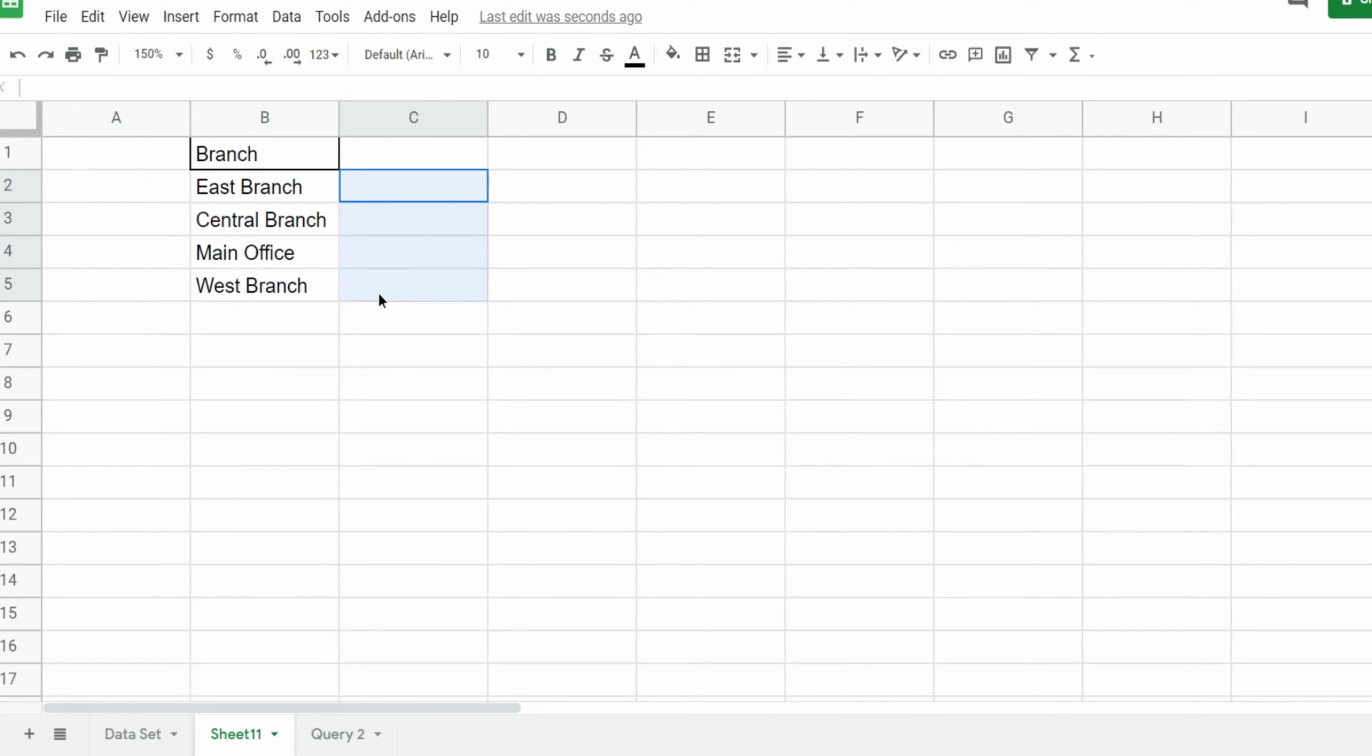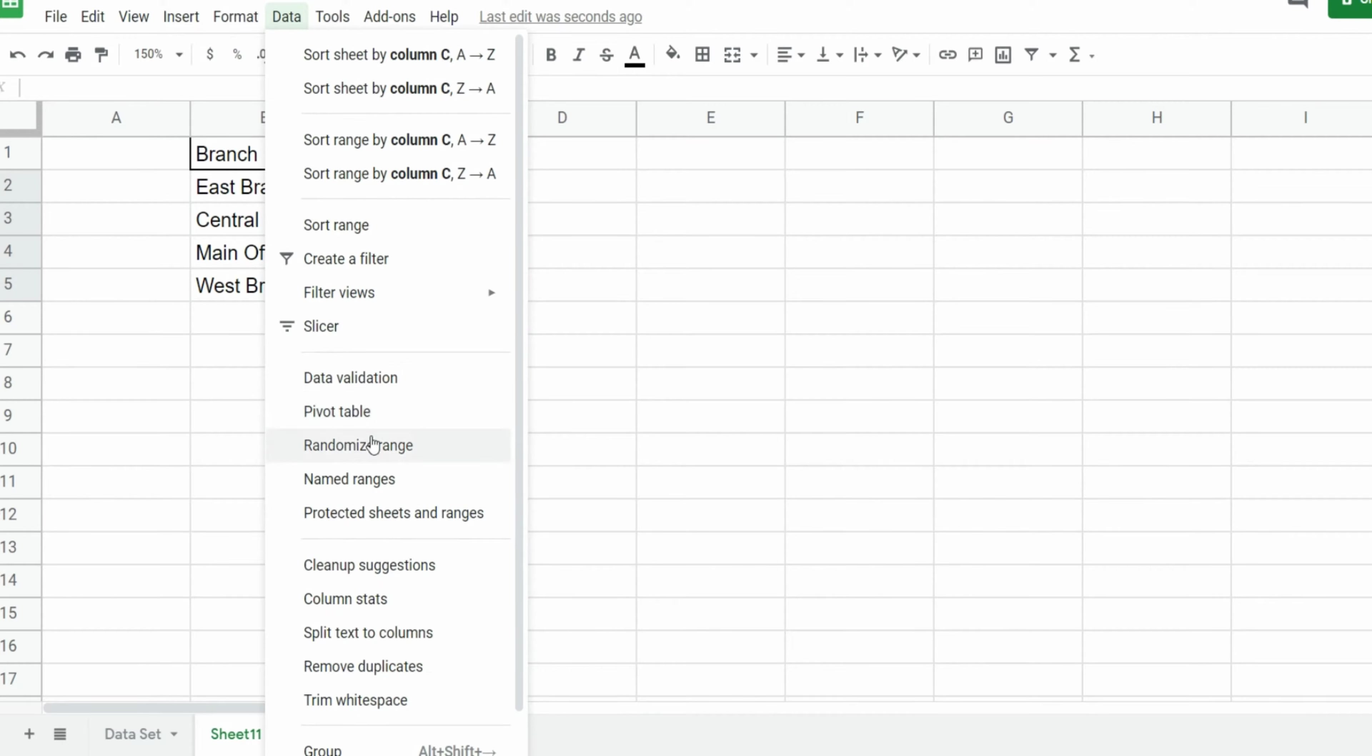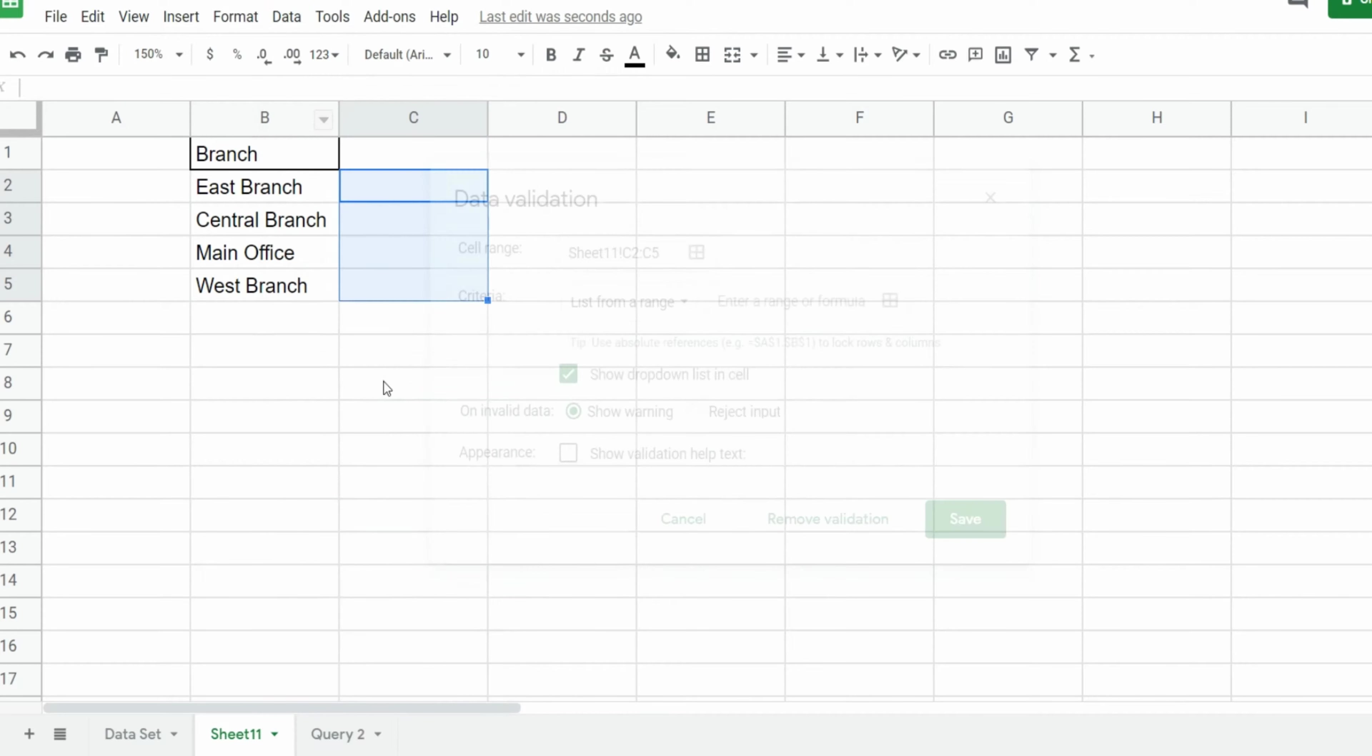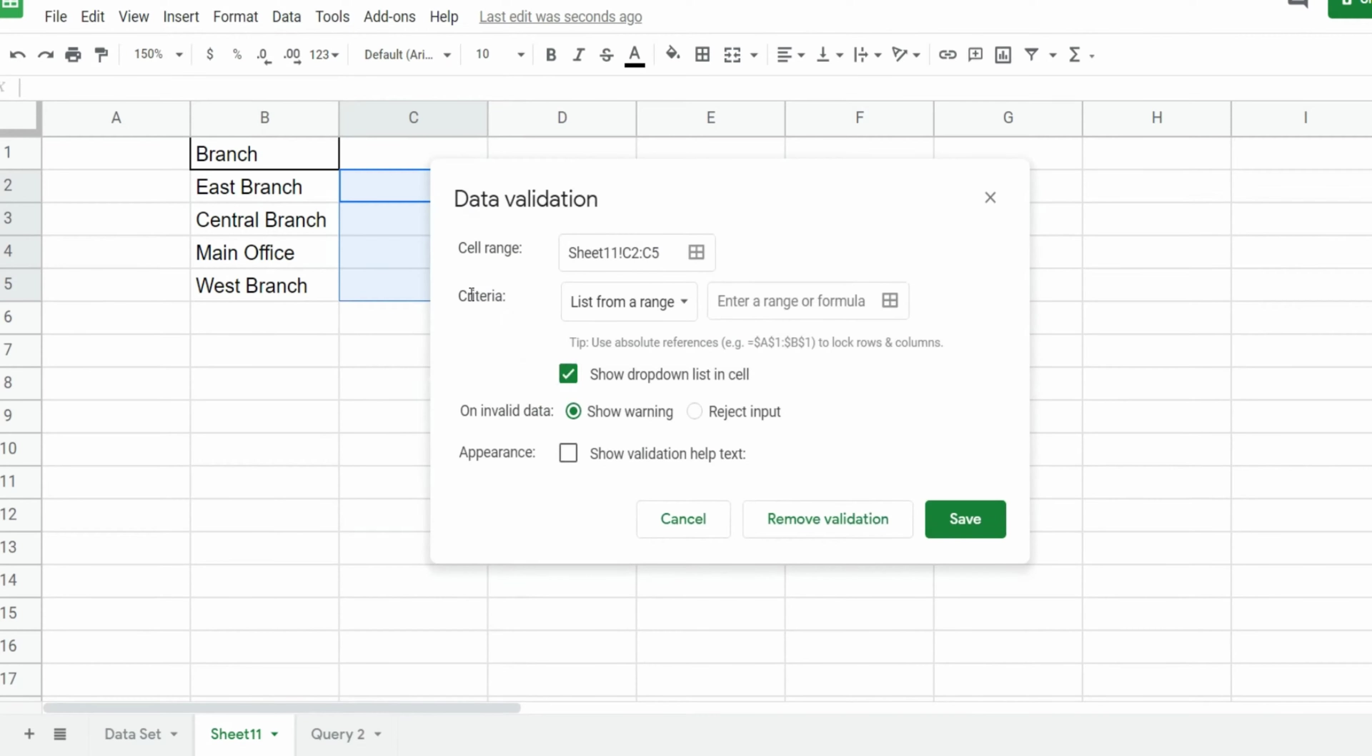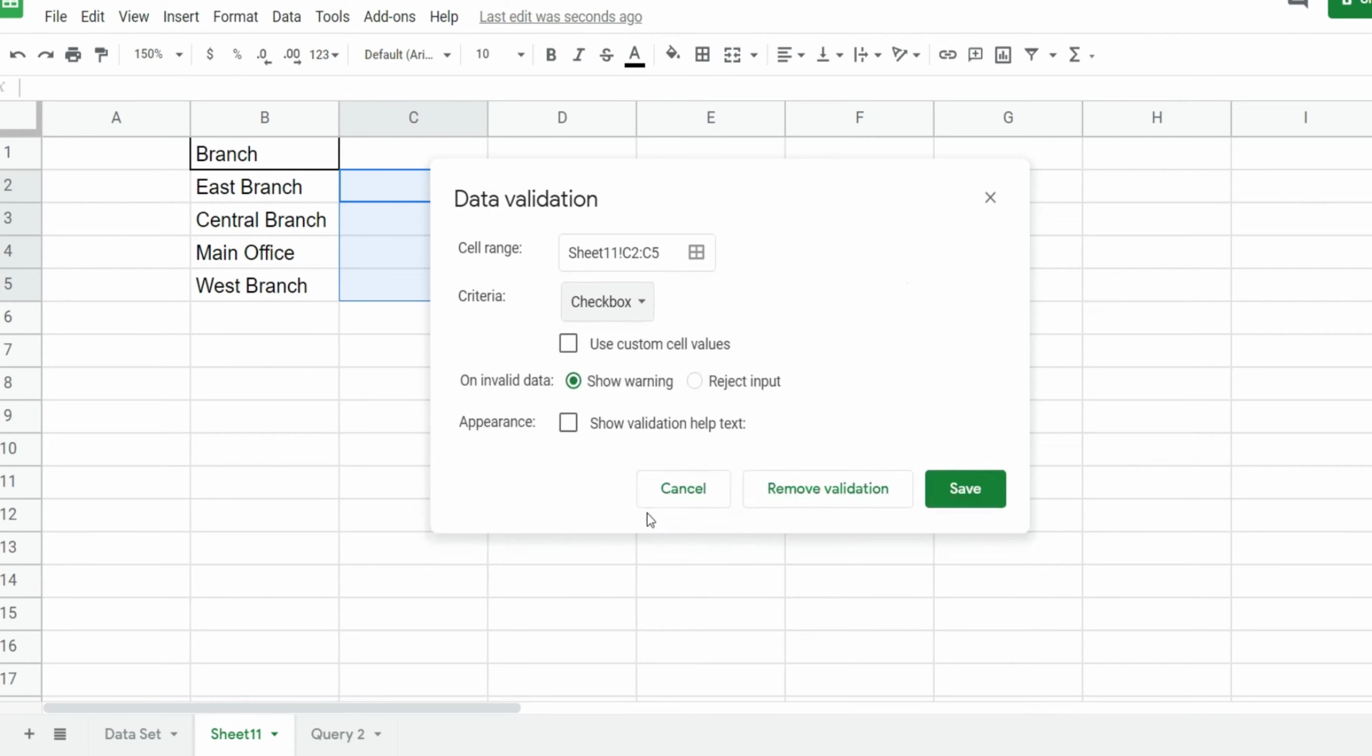To the right I'm going to select the range of cells and go up to the data ribbon and under data validation under criteria I'm going to select this last option here for checkbox and hit save.